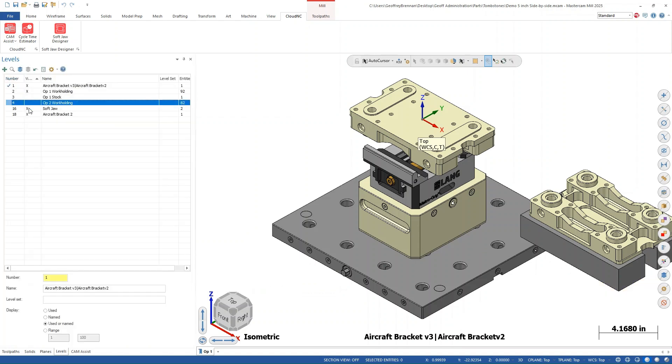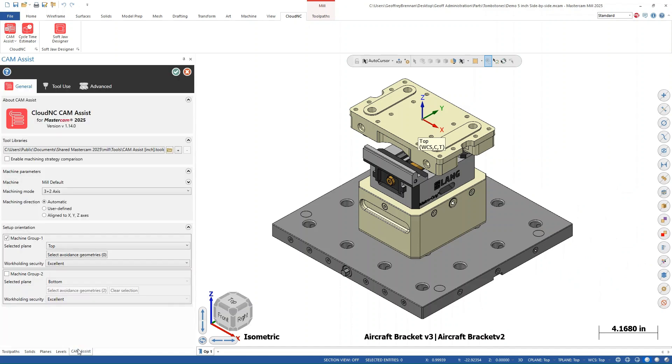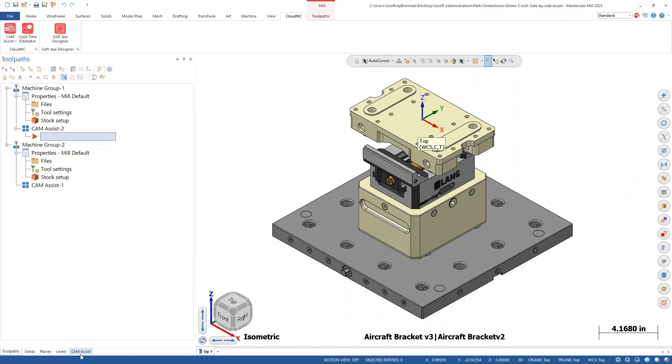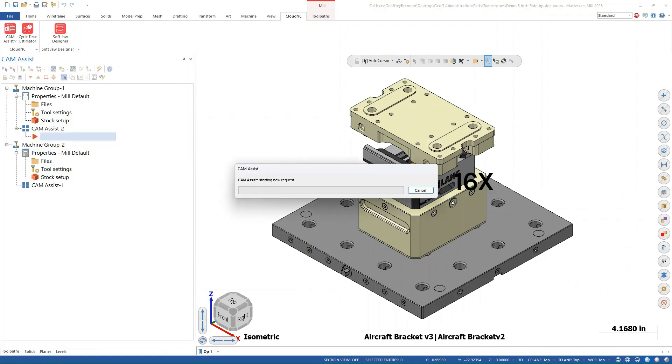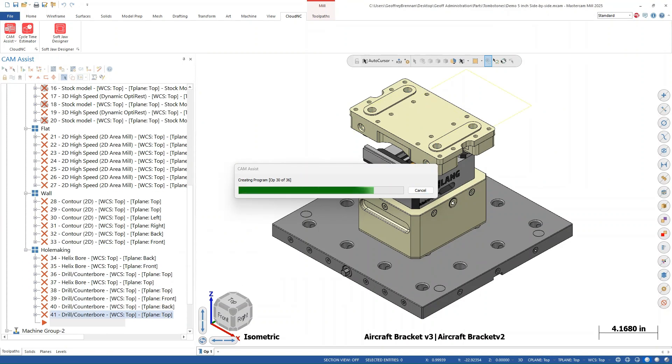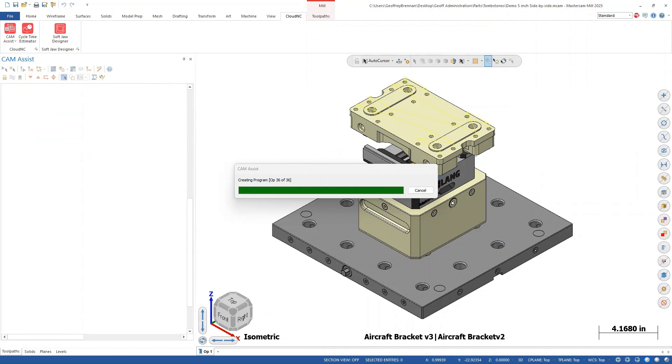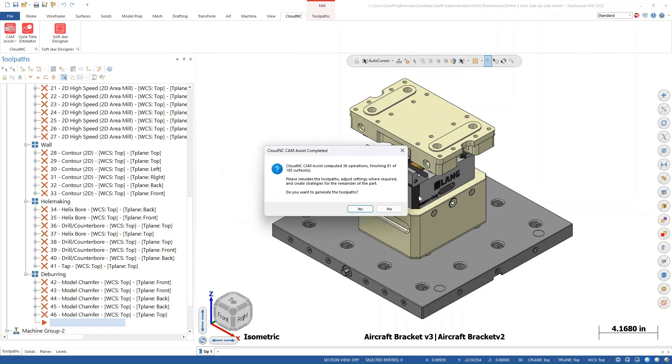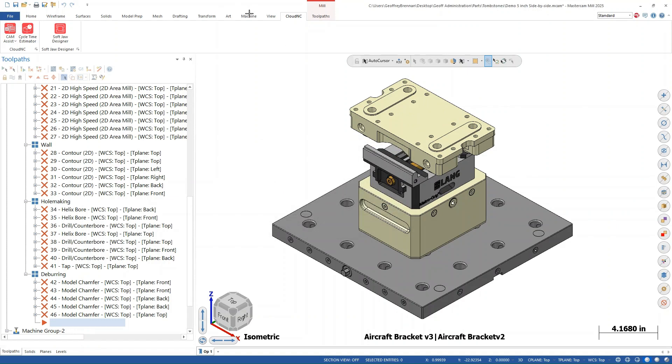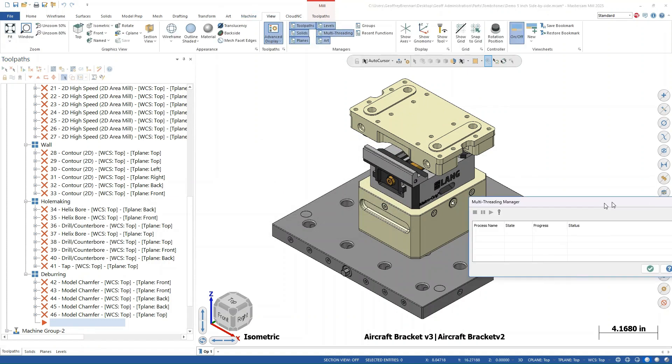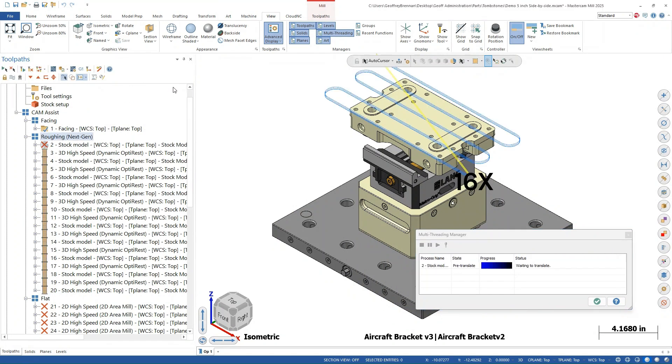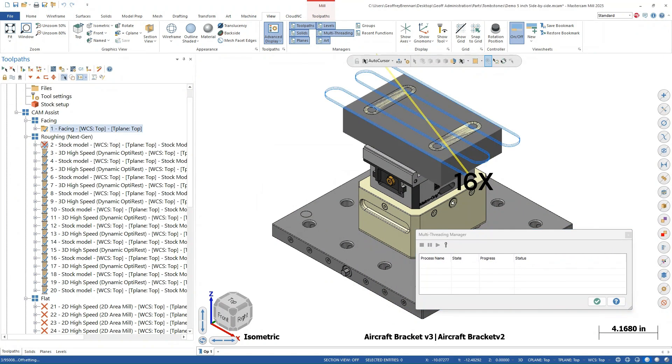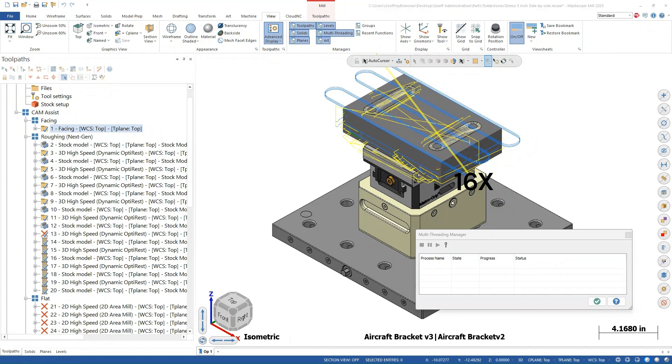We will hide the machine group two bodies just for clarity, but this is not necessary. We will also speed up the video here for the actual computation and generation phases. Once CAM assist computes the tool path operations, we will need to generate them in order to verify them and build the stock model. In this case, we also turned on a multi-threading manager in Mastercam just to have visibility into the progress of the tool path generation. You have to enable this prior to generation. We've sped up the video of the generation process.